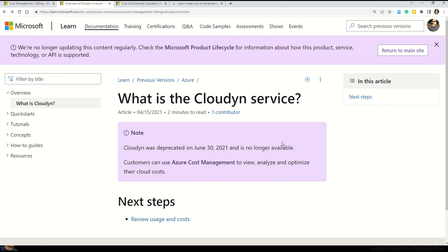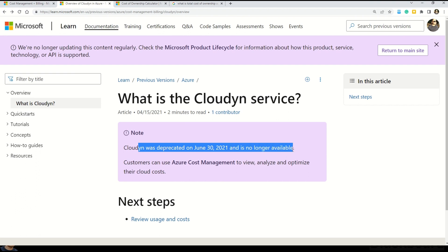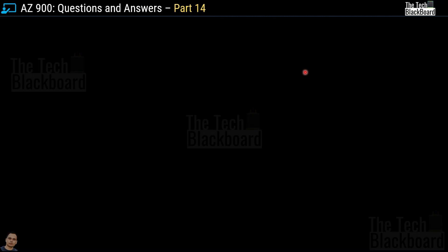Microsoft clearly states that Cloud DN was deprecated on June 30th, 2021 and no longer exists. It further tells you that now you have to use Azure Cost Management, the service we observed in the last question. So let's move on to the third variation of the same question.